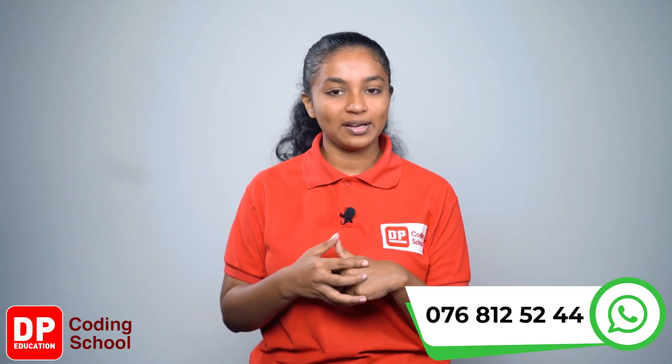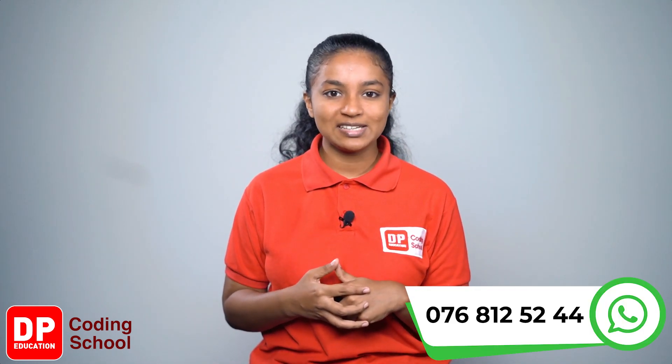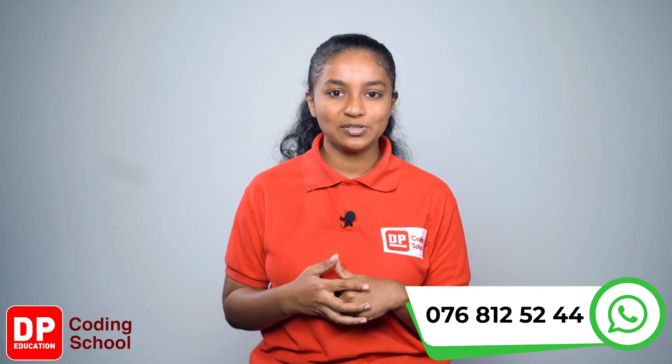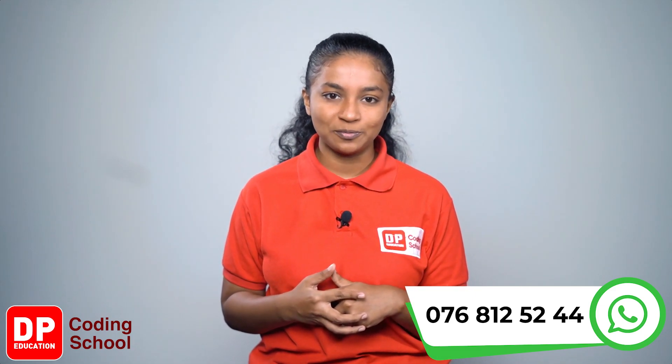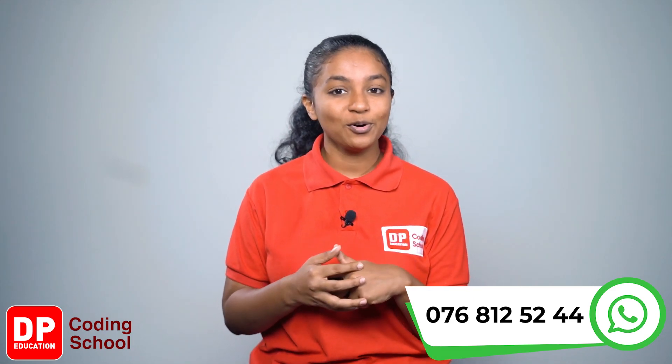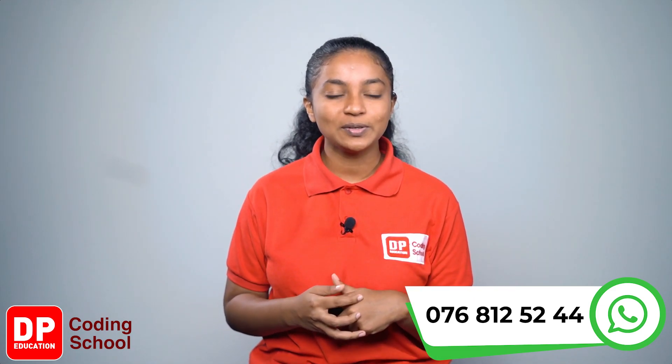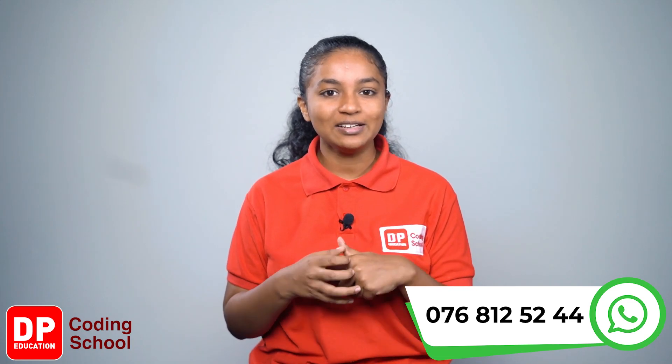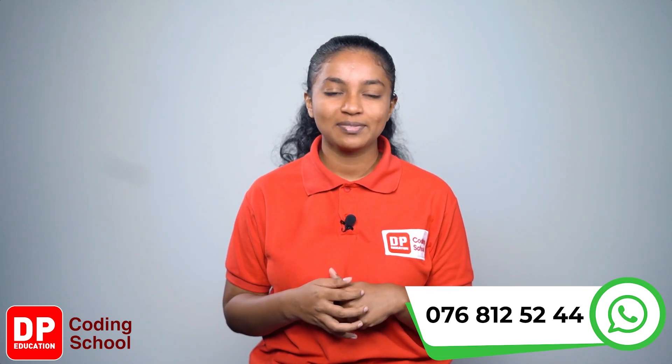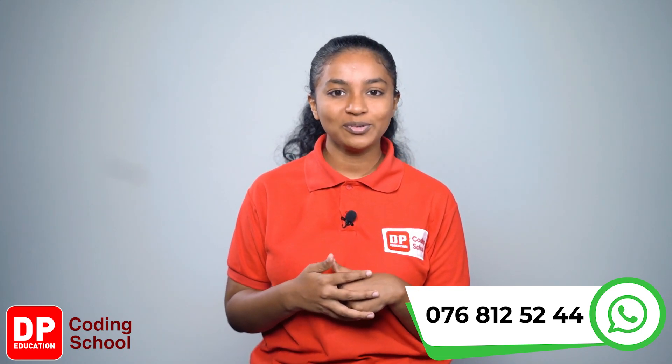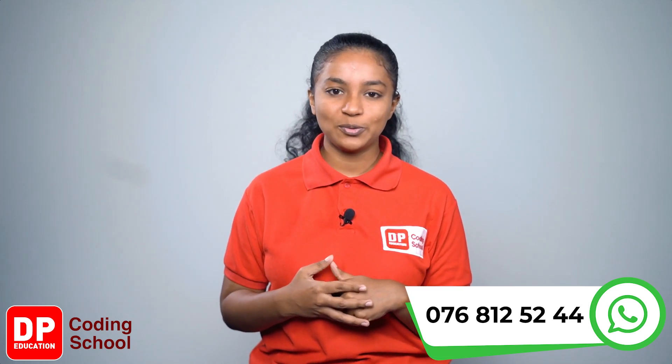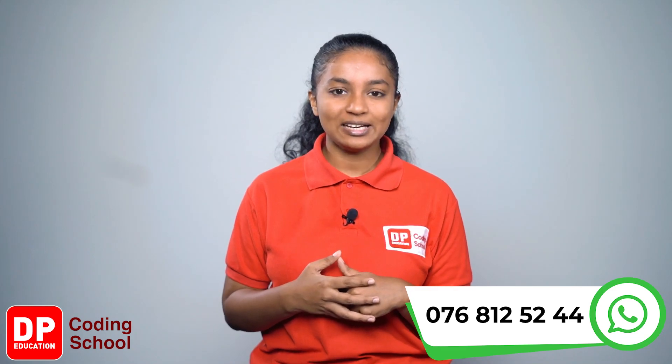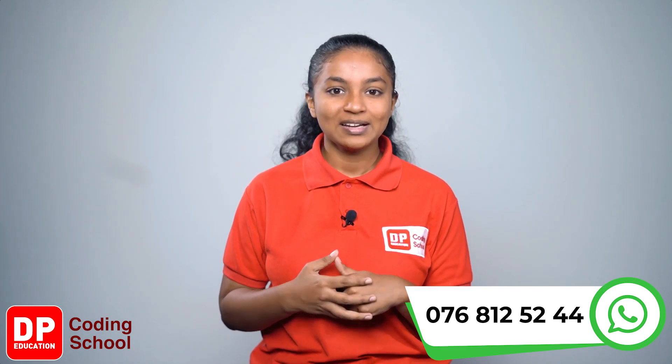Now send the designs you have made to me via WhatsApp to 076 812 5244. Tell your friends also about the design you made. One more thing, join the DP coding school telegram group.